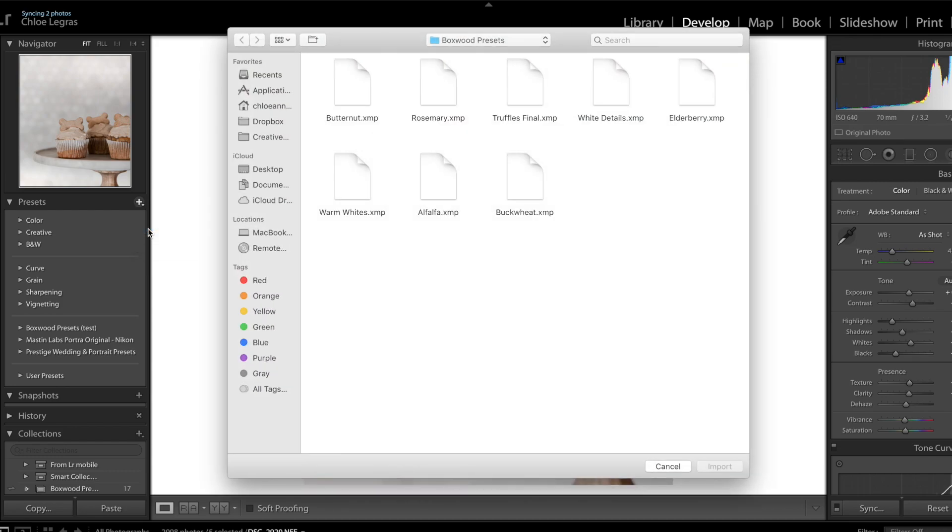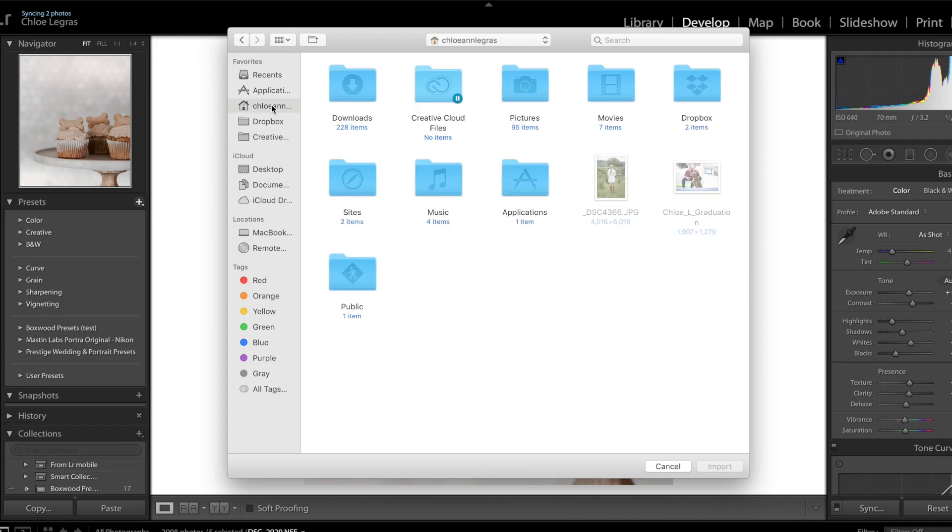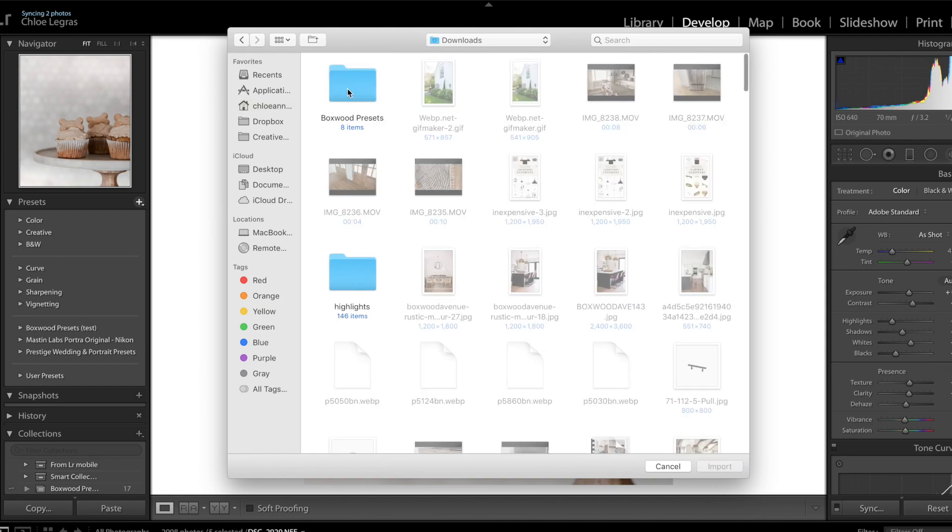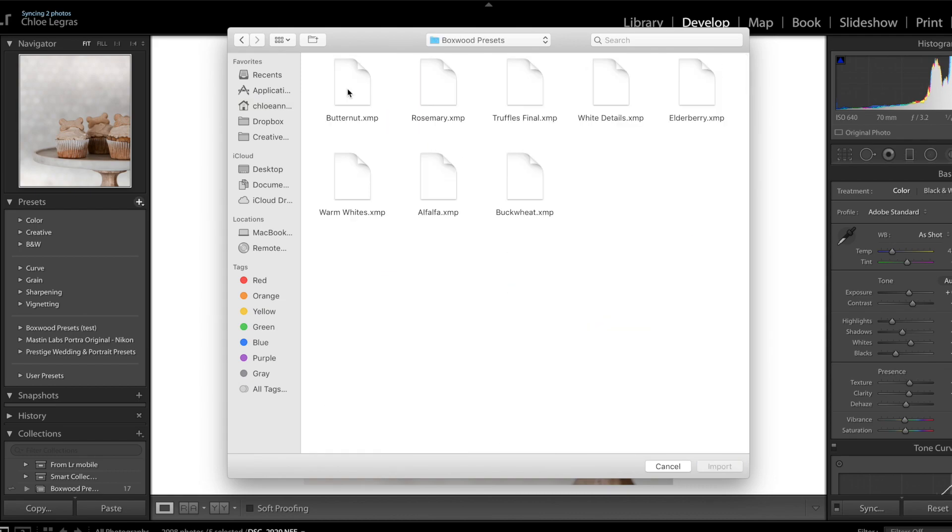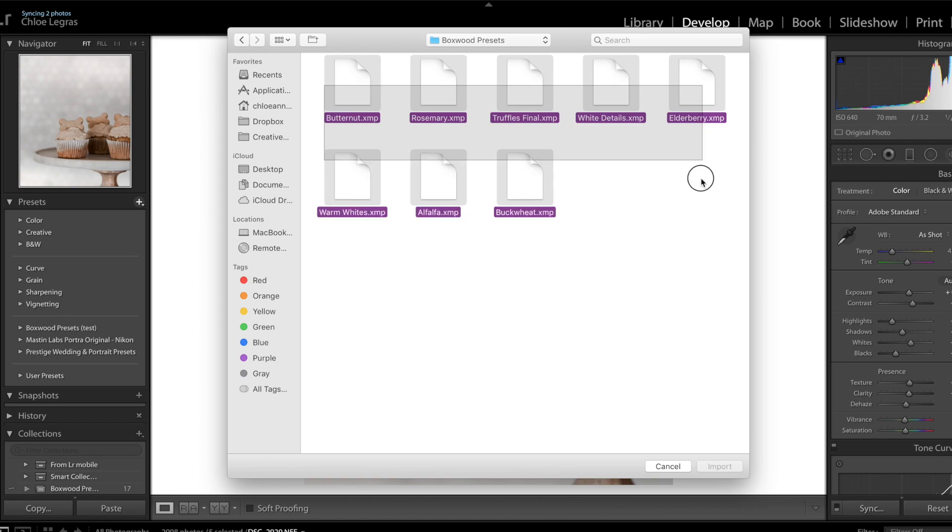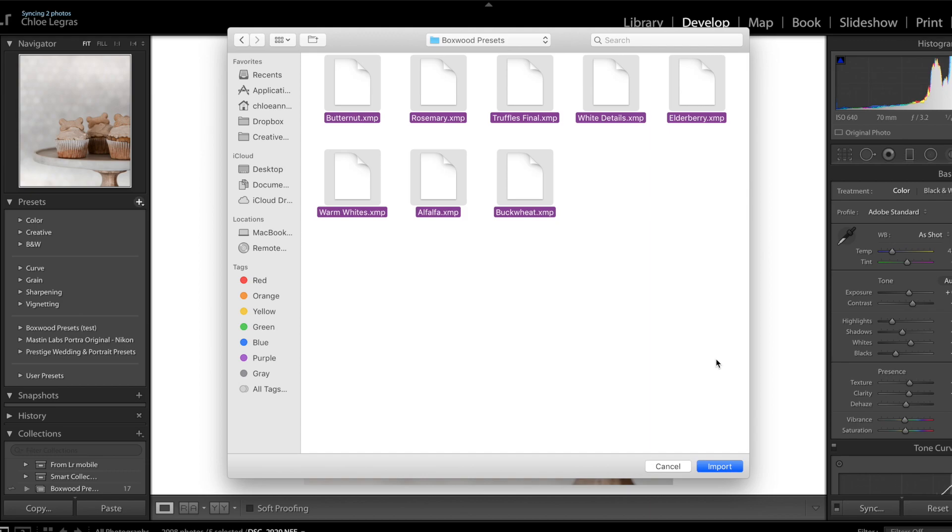When it opens up the new window, locate those files wherever they were saved. For me, it saves directly to my downloads. Click into the file titled Boxwood Presets Desktop Updated. Highlight all of the XMP files and import them. The files are there. This is so much easier than in mobile and they're ready to go.